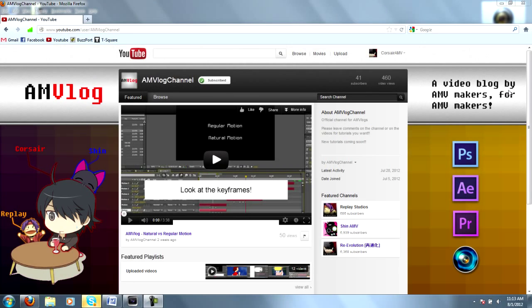Hey everyone, this is Corsair with AMVlog, now co-produced by Shin & Replay. Thank you for tuning in.